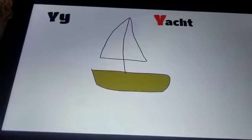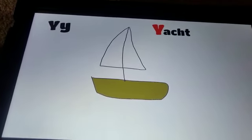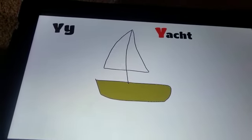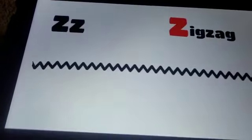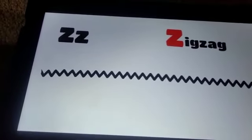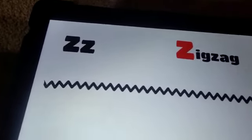Y. Yacht. Y. Yacht. Z. Zigzag. Z. Zigzag. Z. Zigzag. Well done!